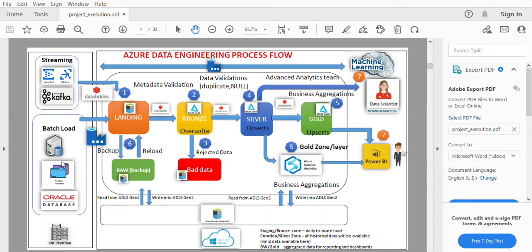Hello everyone, I'm Vinod Kumar. Today we're going to talk about how to implement a complete project in the Azure data engineering process flow. We'll be using Azure Data Factory, Databricks, and Data Lake for the implementation. In this video I'll talk about how it works, and in the next video I'll walk you through the code I've written for implementing this particular solution.